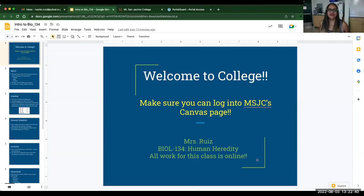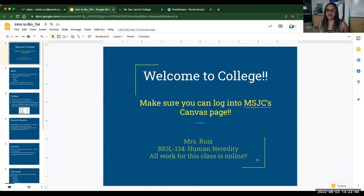Hi everybody. My name is Mrs. Ruiz. I am going to be your teacher this semester for Human Heredity and Evolution.